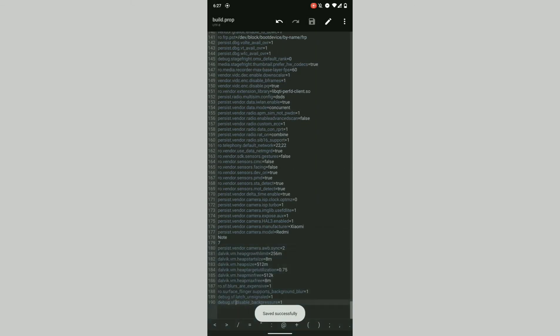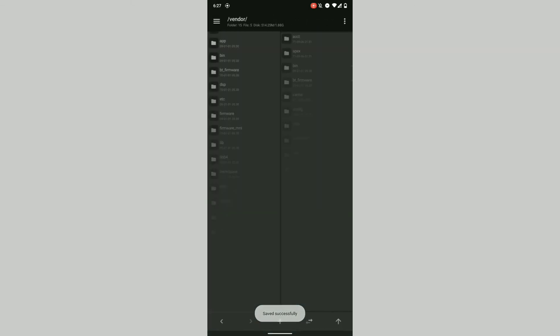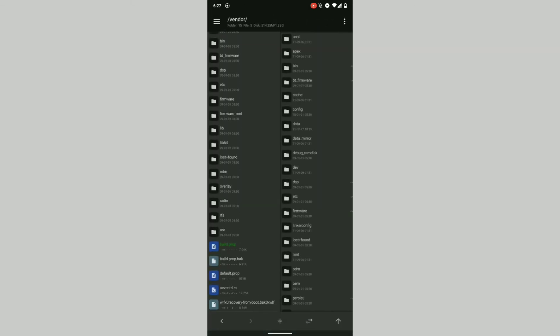You can see my file manager automatically created a backup file. In case my device goes into bootloop, I'll just remove the existing build.prop and then rename this backup file to just build.prop and it will boot eventually.